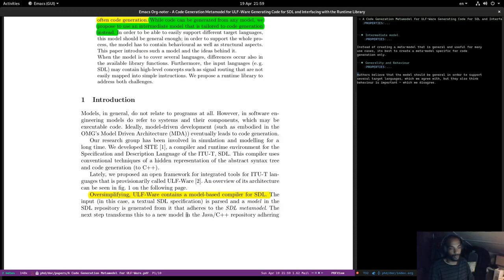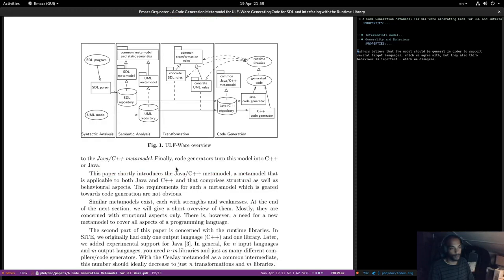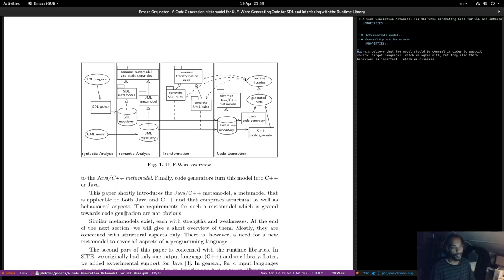The next step is to transform this into a new model in the Java/C++ repository, adhering to the Java/C++ meta model. Finally, code generators turn this model into C++ or Java. There is an intermediate model in between STL and the Java/C++ meta model. There's an STL program, an STL parser — and this is a program rather than just a model, so behavior is included.